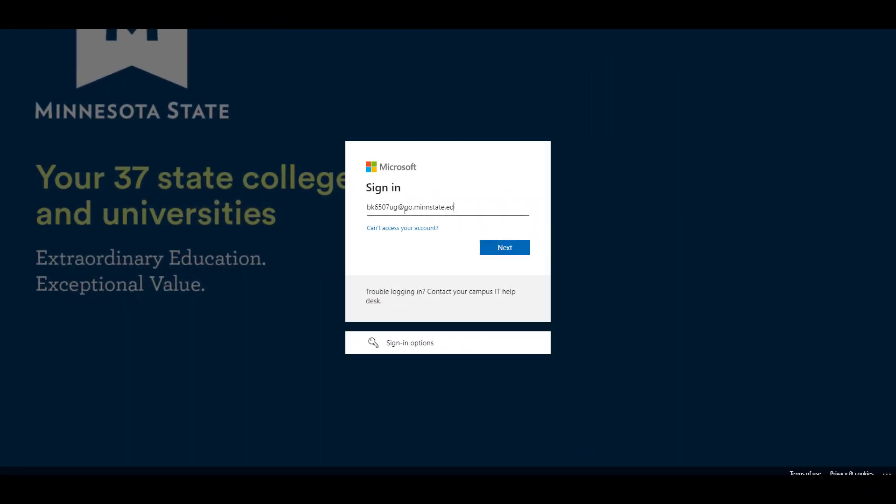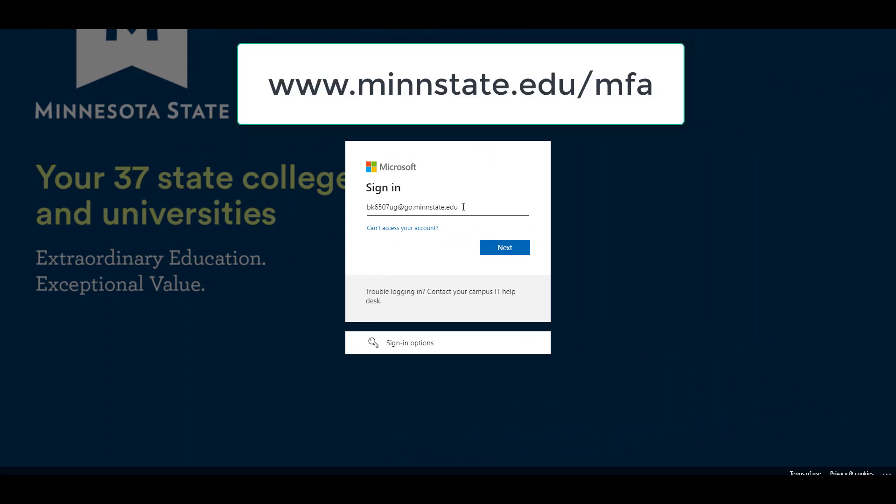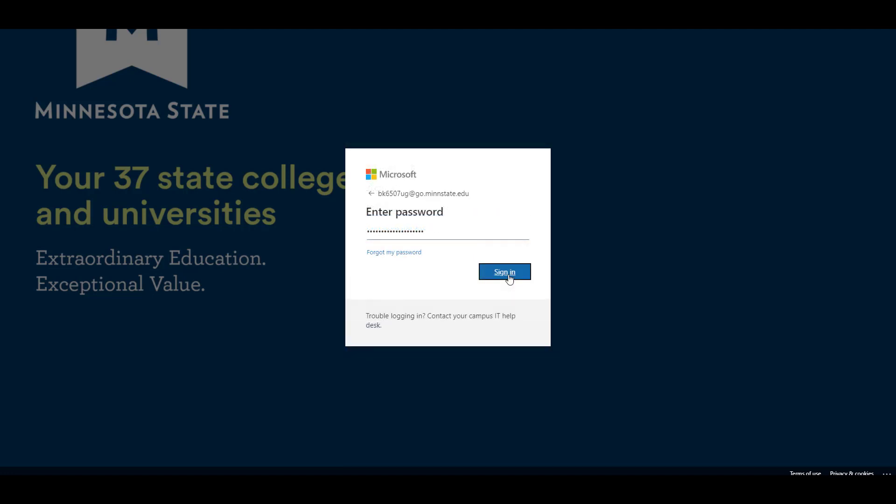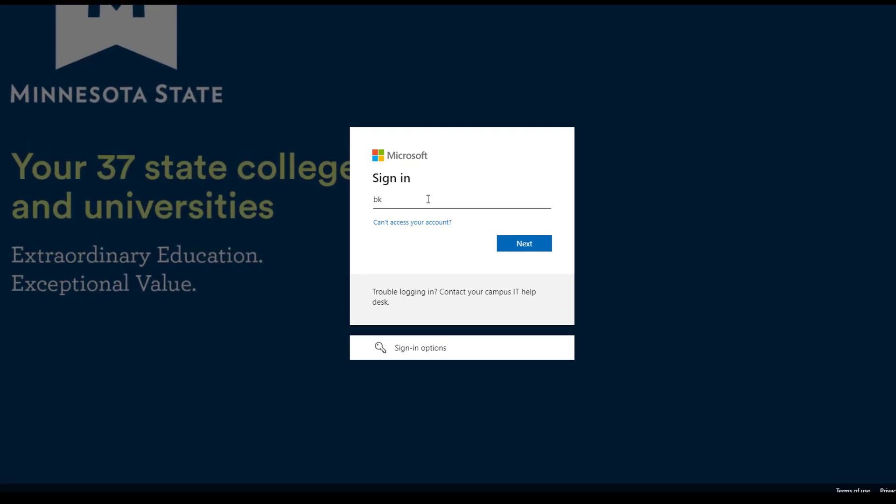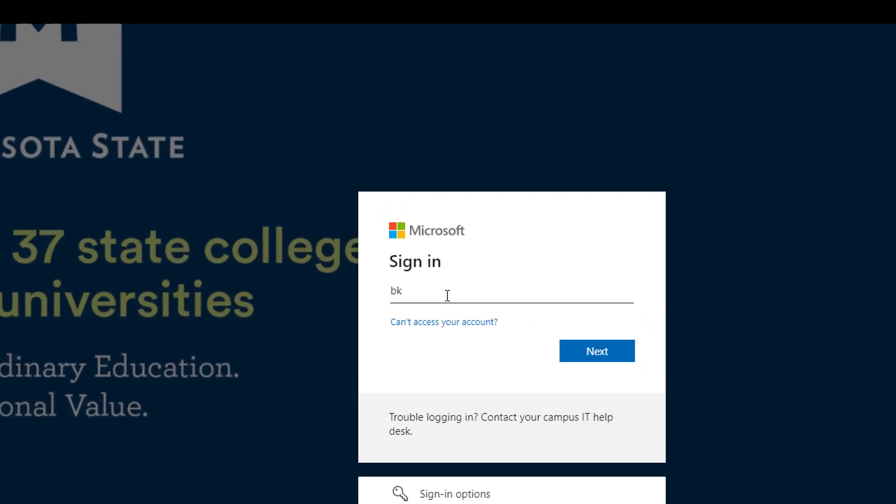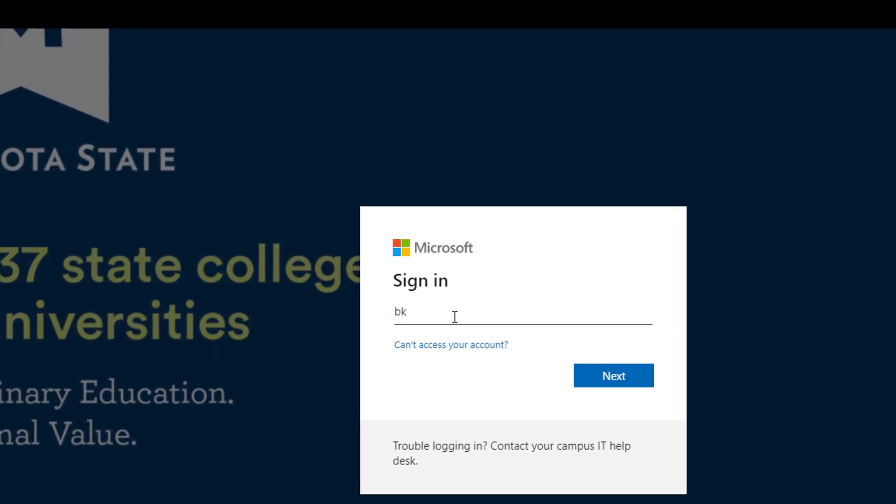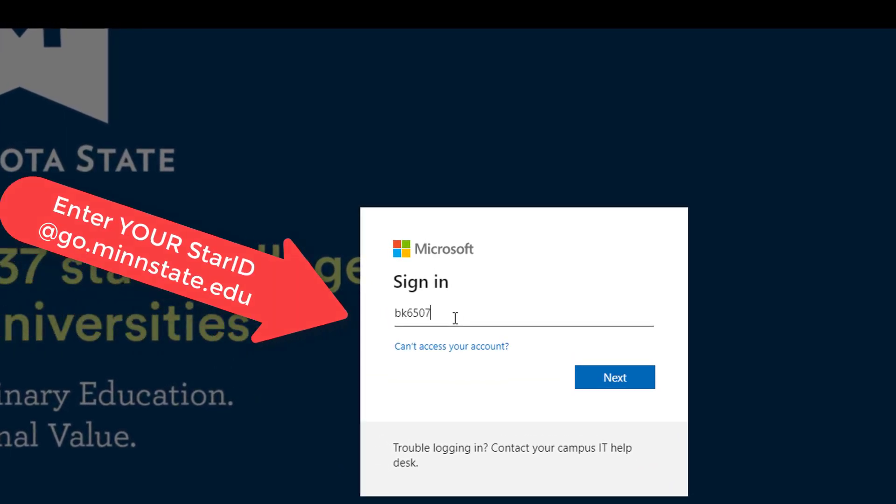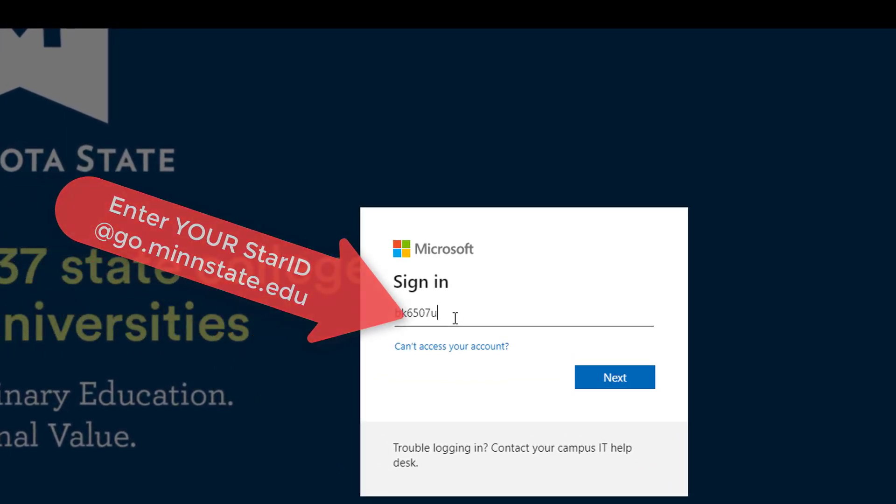Next, from your computer browser, return to www.minstate.edu/mfa to access your account. If you're not already logged in, the page will prompt you to log in with your Star ID at go.minstate.edu.